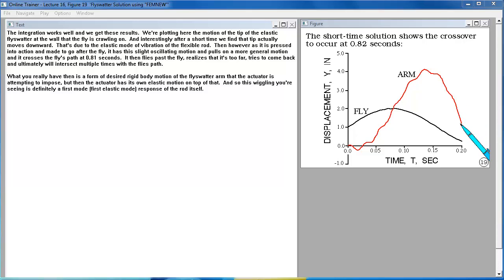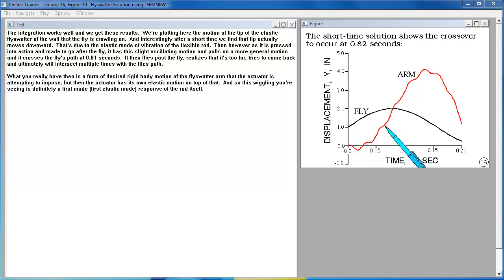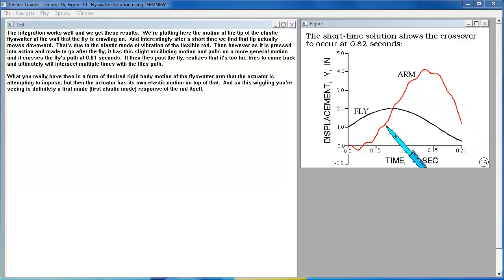What you really have then is a form of desired rigid body motion of the fly swatter arm that the actuator is attempting to impose, but then the actuator has its own elastic motion on top of that. And so this wiggling you're seeing is definitely a first elastic mode response of the rod itself.